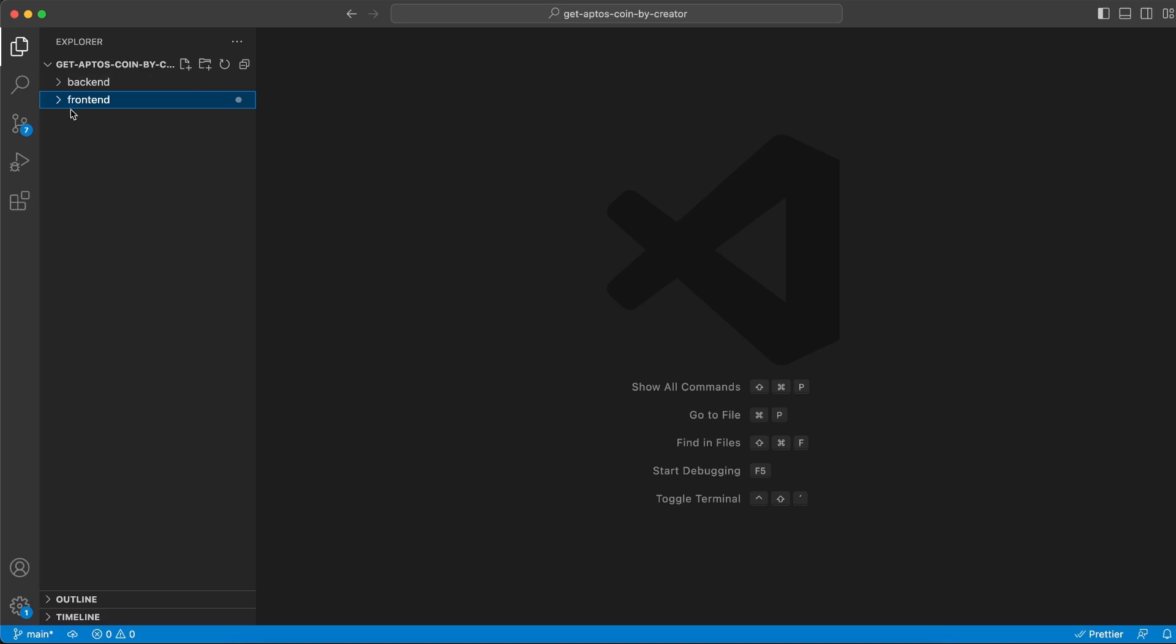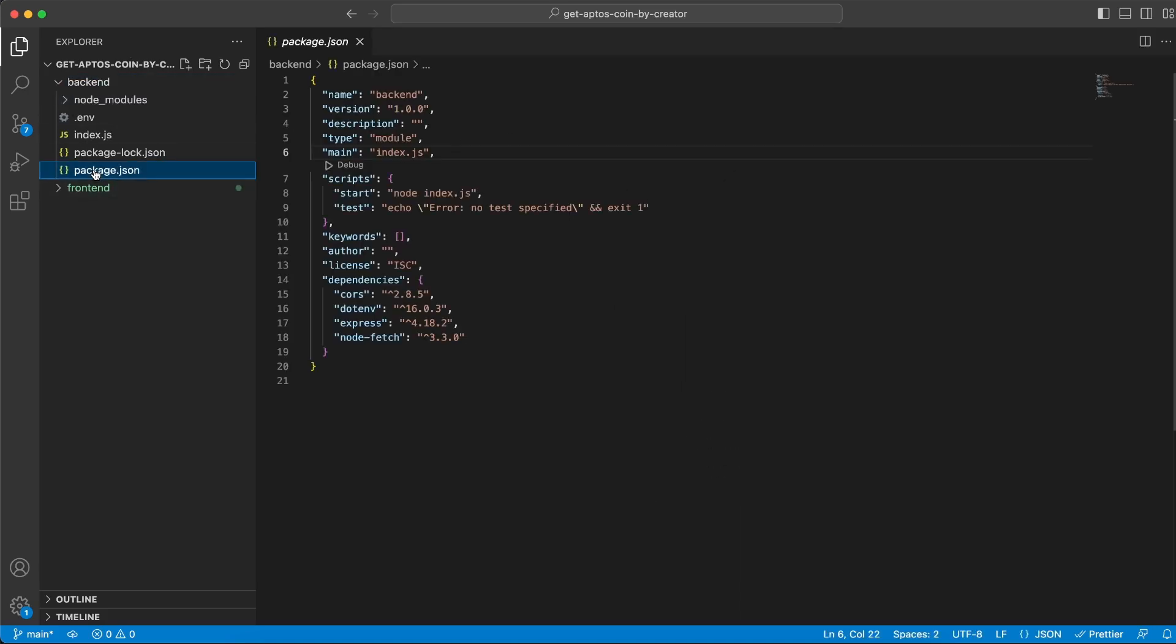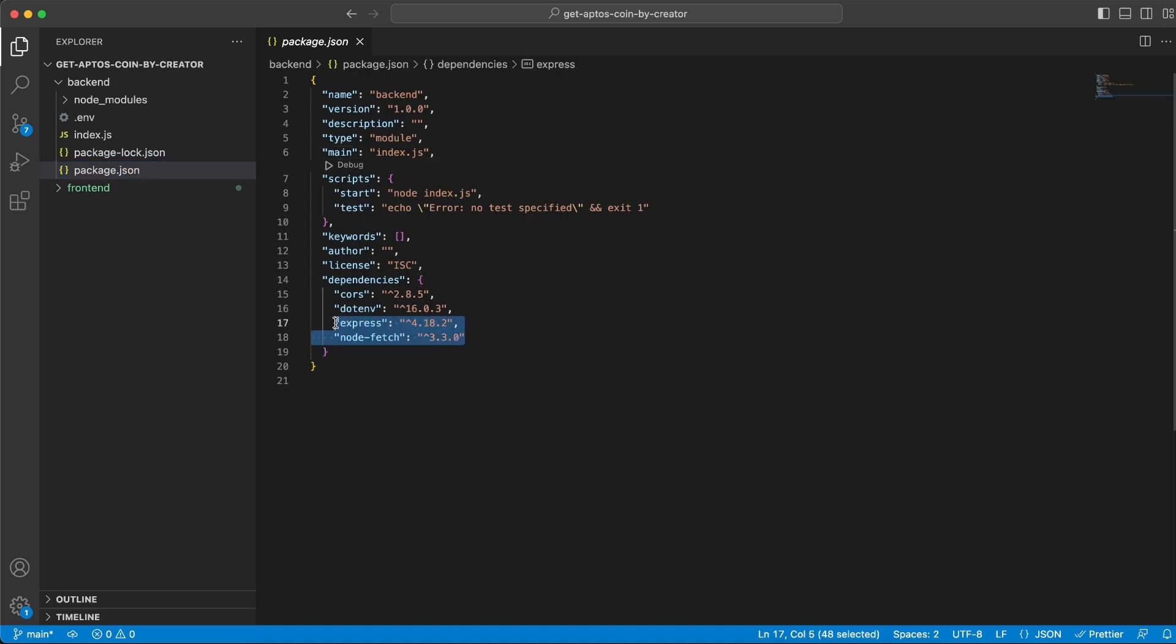Alright, to get started, let's have a folder, the root folder, get Aptos coin by creator, and within that one let's create a backend and a frontend folder. We're going to initialize npm and then install node-fetch. We're going to install Express, .env, and CORS, and then we're going to add the .env file to the root of the backend folder.